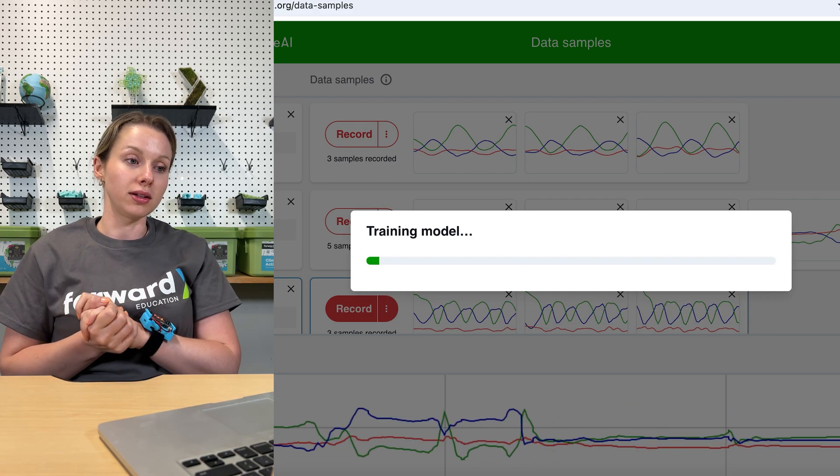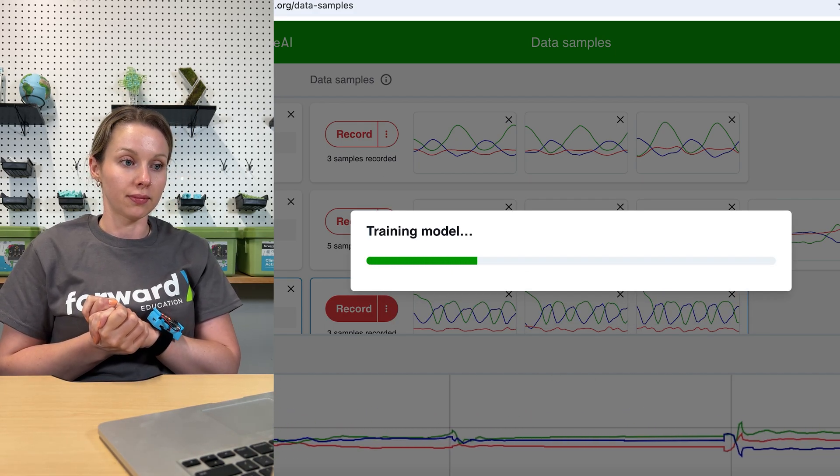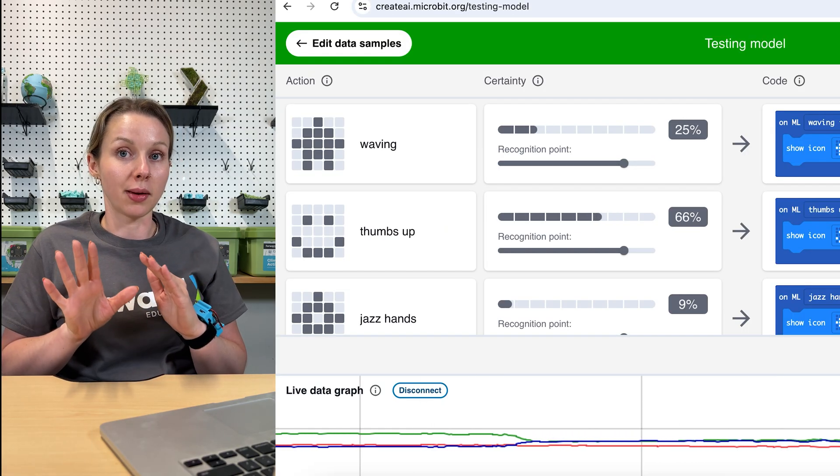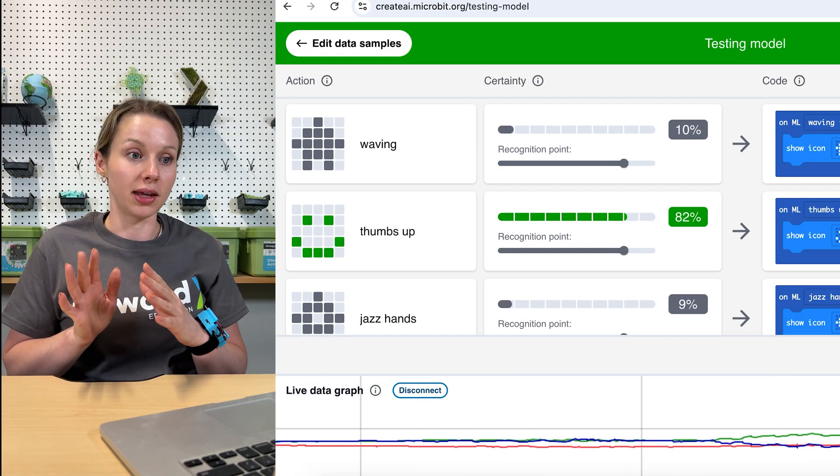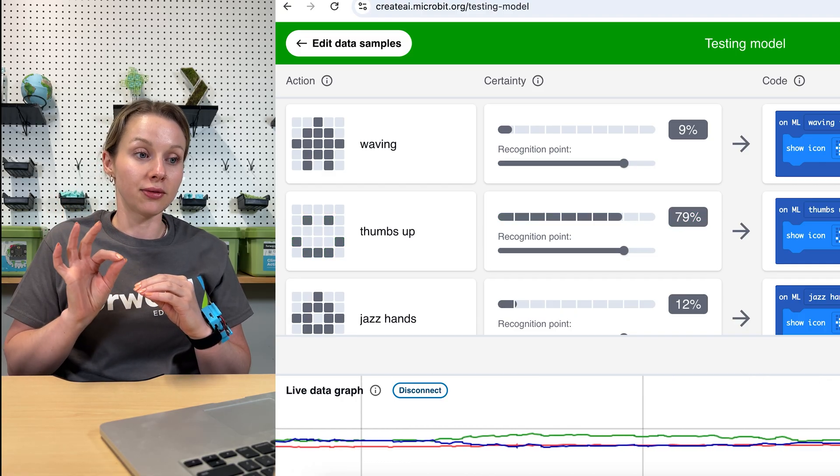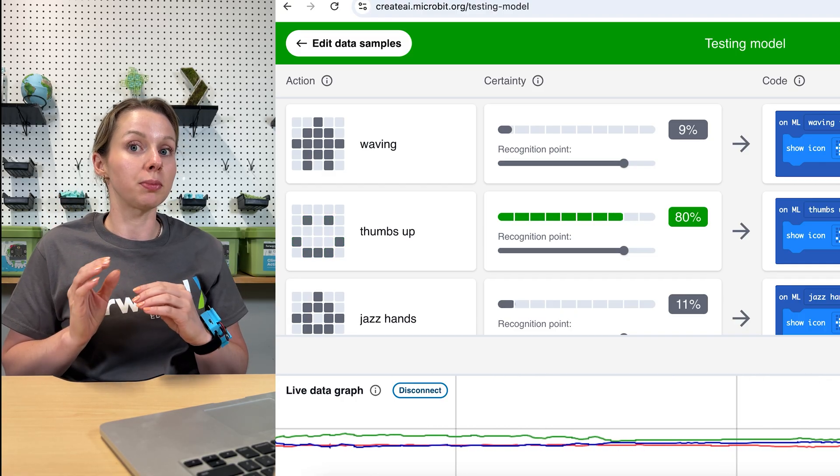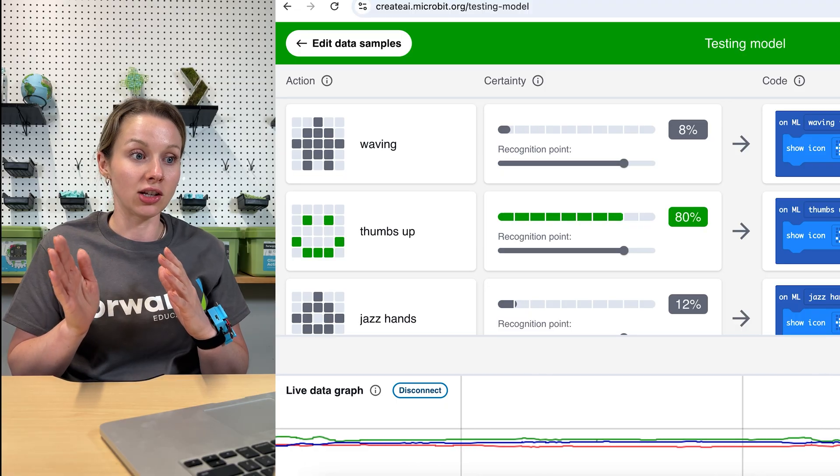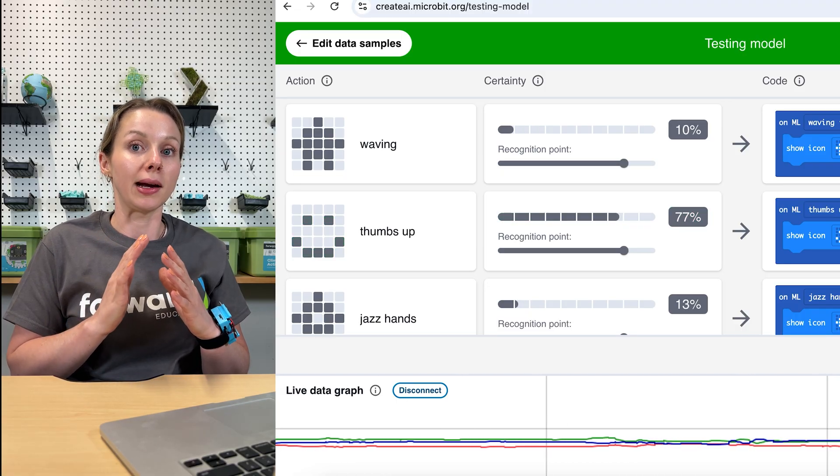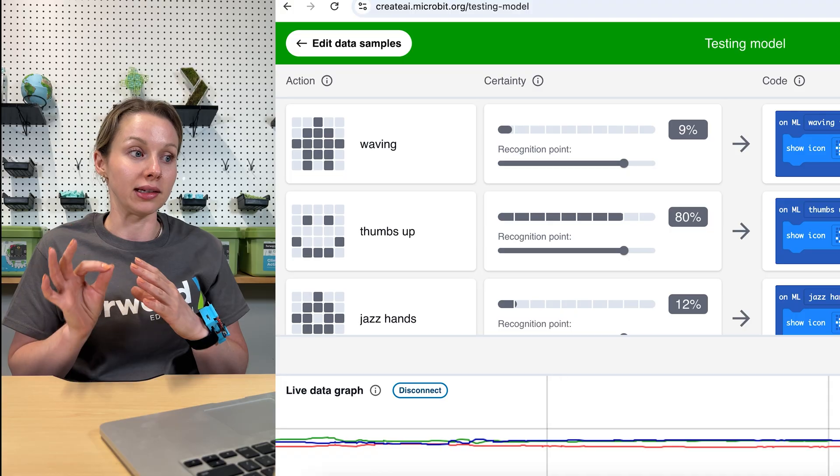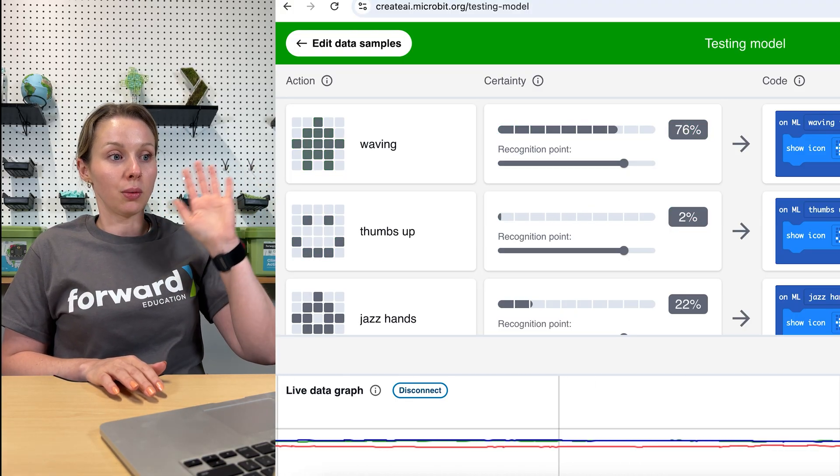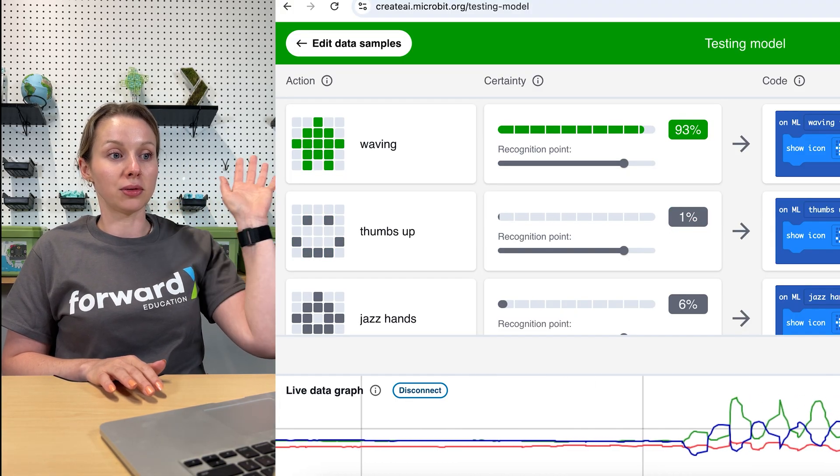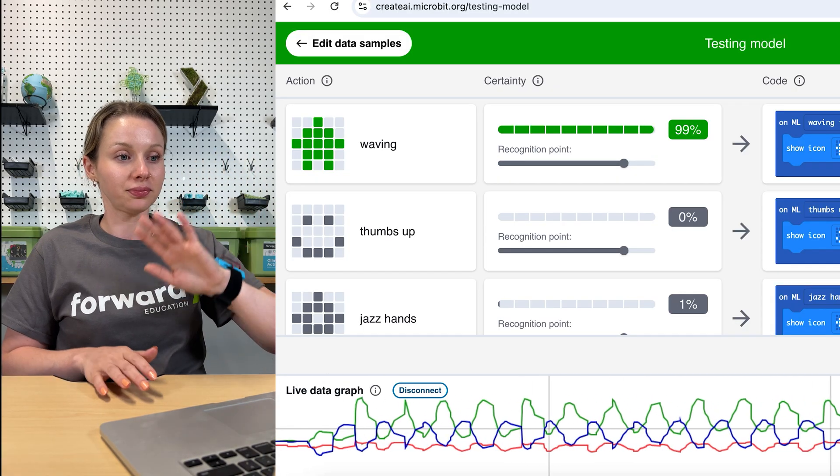It's going to look at all the different samples that we just recorded. My machine model has finished training and now what we're seeing on the interface here is the percent of certainty for each action. When I start to perform these actions, we're going to see that percentage change and either go green or gray depending on which specific action the model thinks is happening. So if I start with waving, we'll see here that it's going up almost to 100% certainty that it recognizes that particular action.